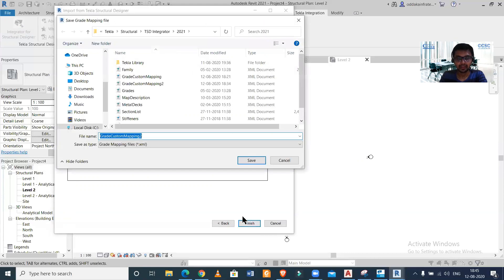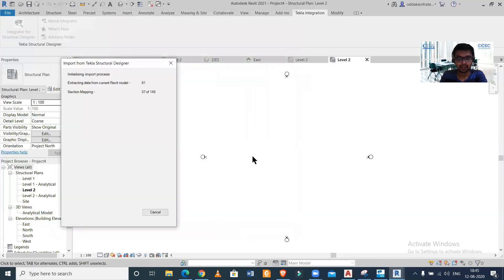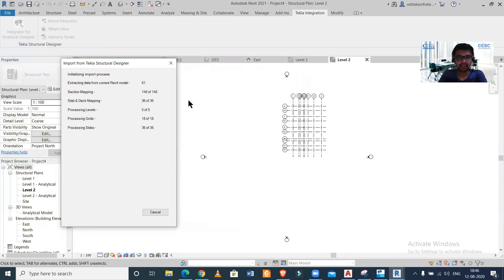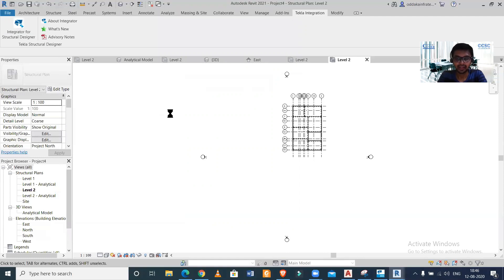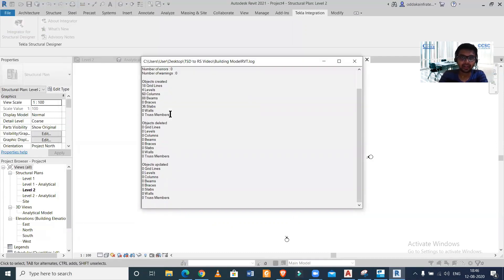Click Finish and give it a name. As you can see, all the elements — the grades, the slabs, the walls, everything — are getting imported. It will definitely take some time depending on the model you made in Tekla Structural Designer. Everything has been imported. As you can see, it has been imported without any warnings.